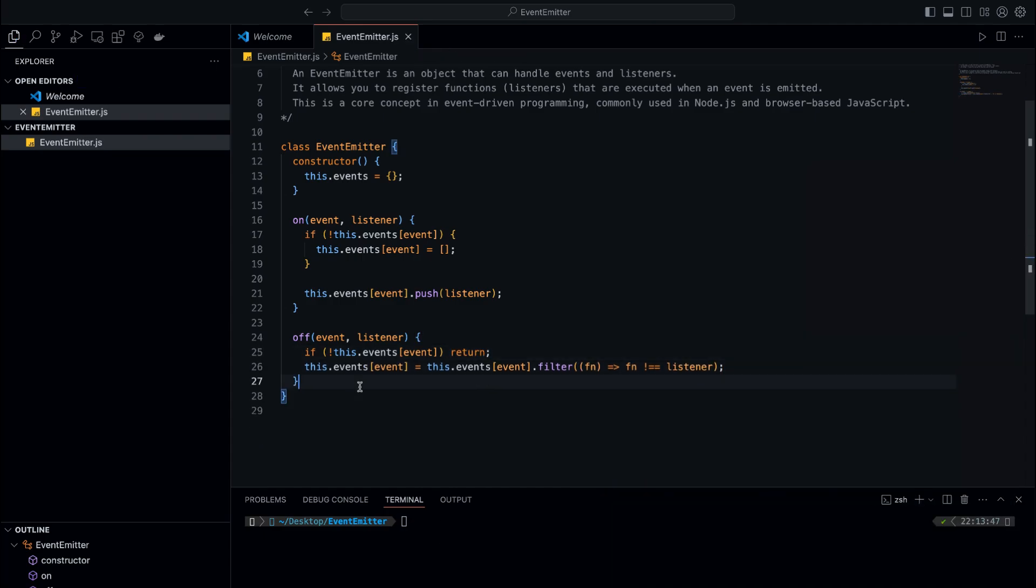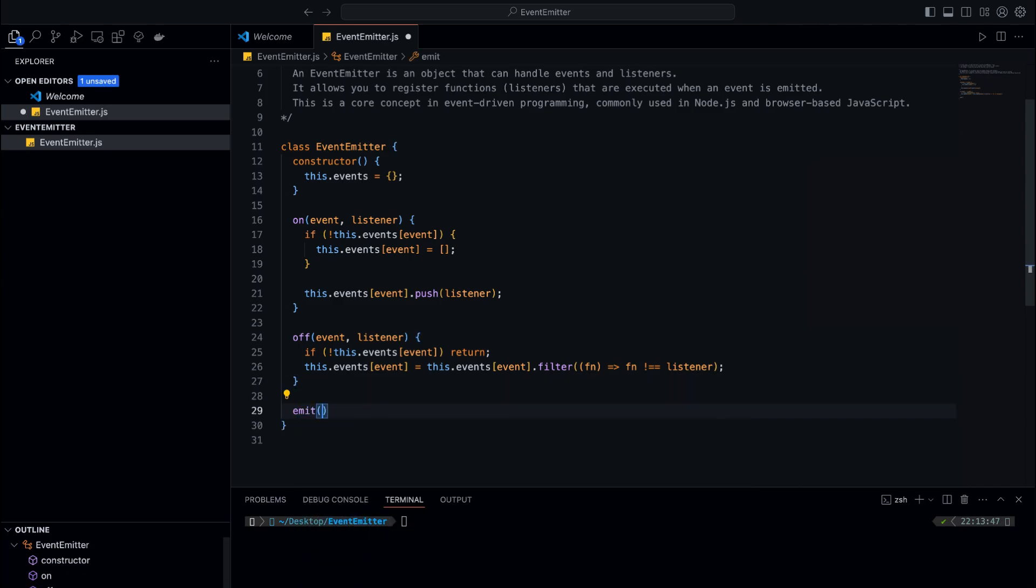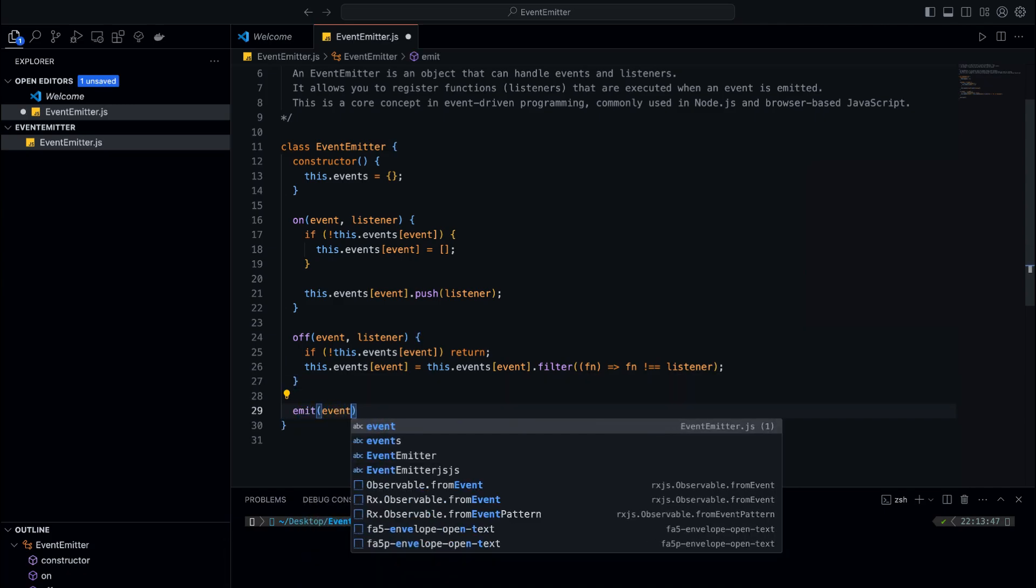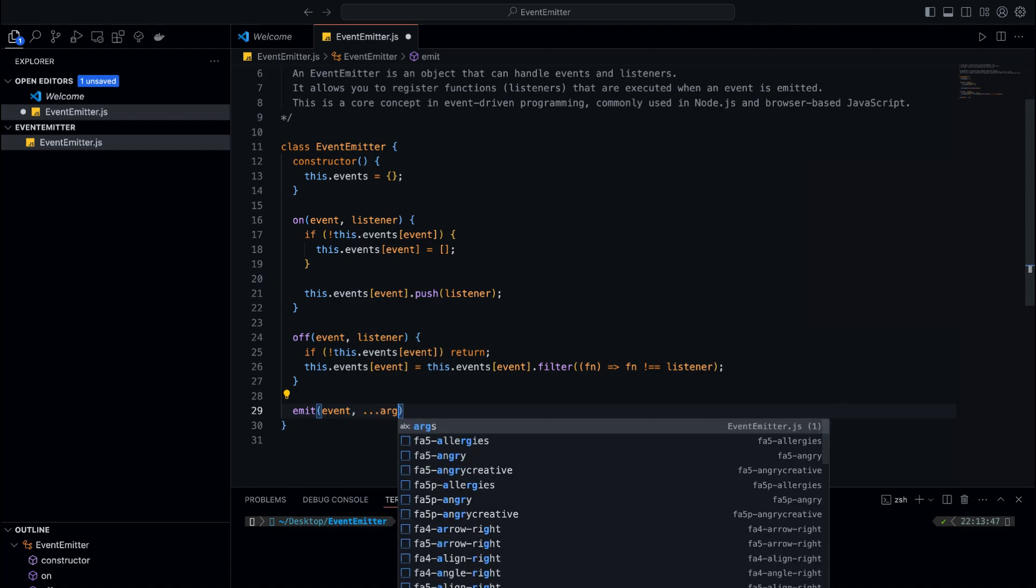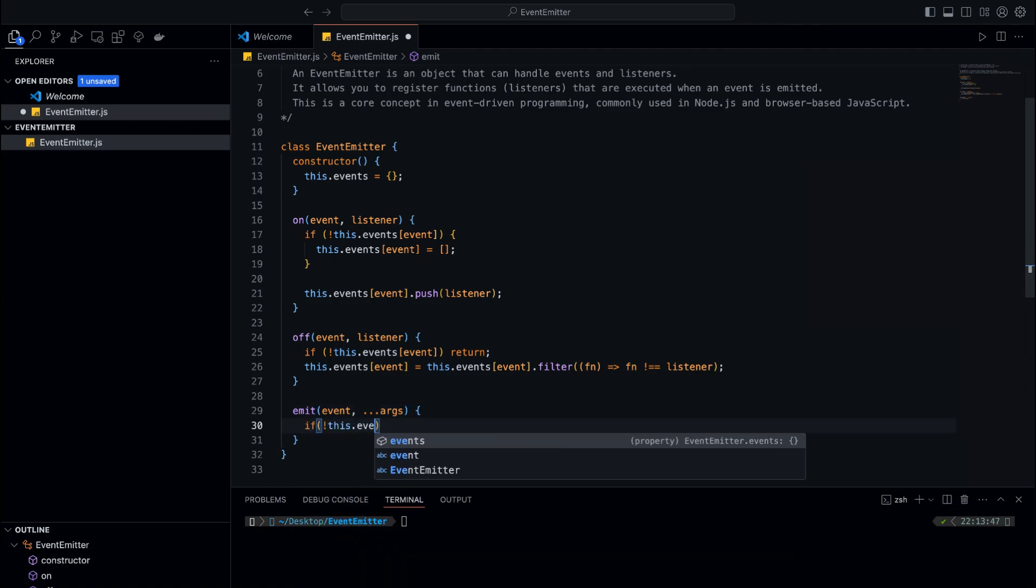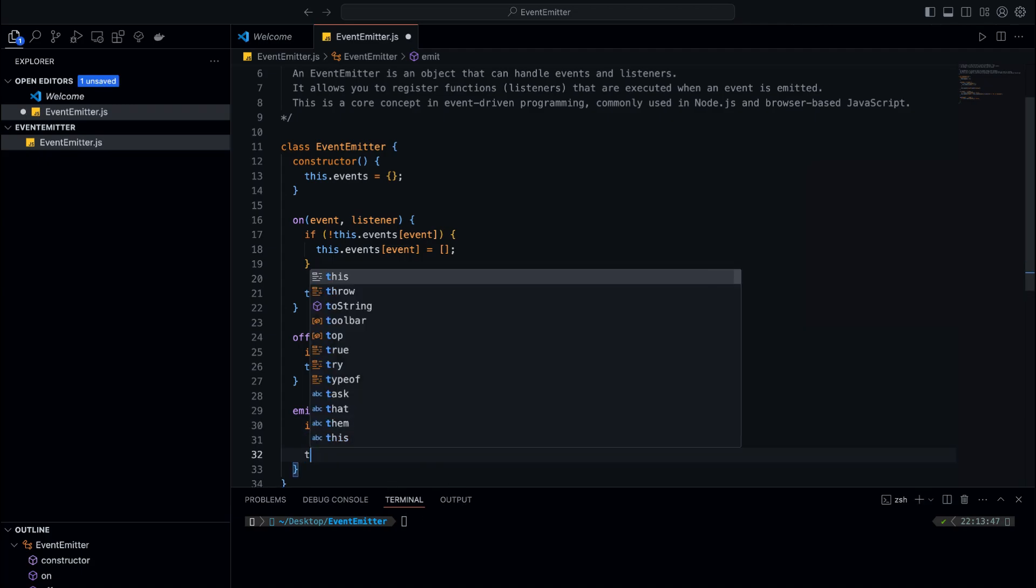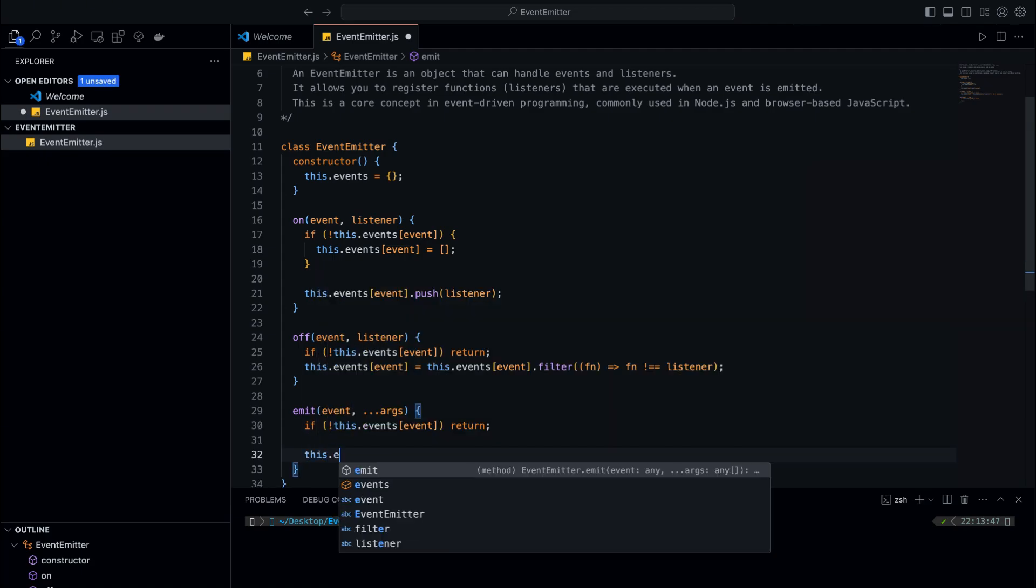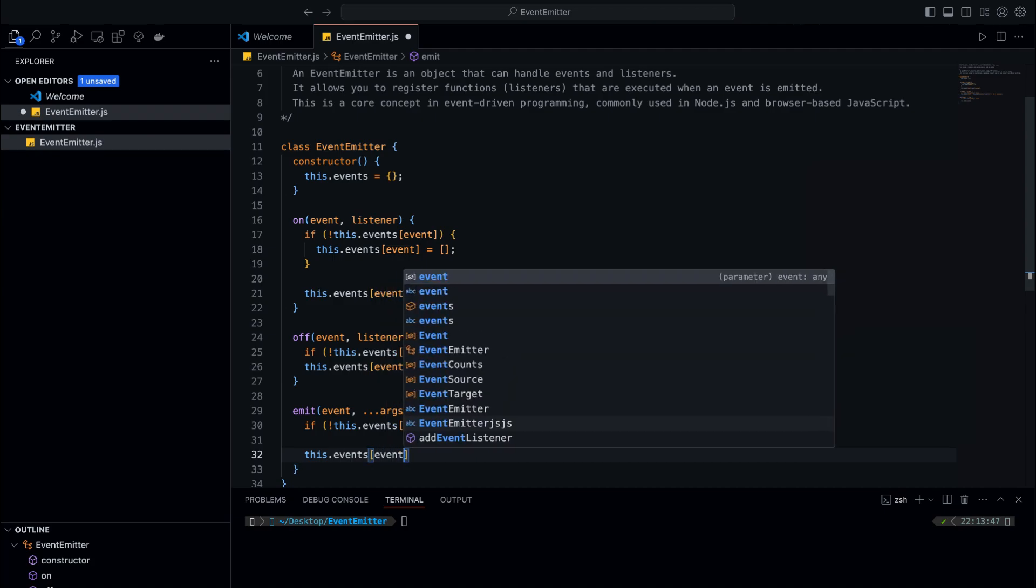Next, we need to create the functionality that triggers the event and calls all the listeners. We'll create a method called 'emit'. This method will accept the event name and any arguments that need to be passed to the listeners. Inside this method, we'll check if the event exists in this.events. If it does, we'll loop through all the listeners for that event and call them one by one. We'll also pass any arguments that were given to emit into the listener functions.